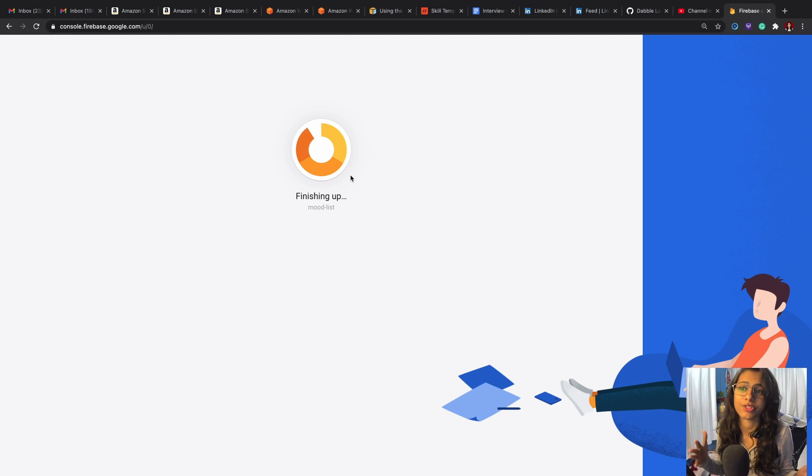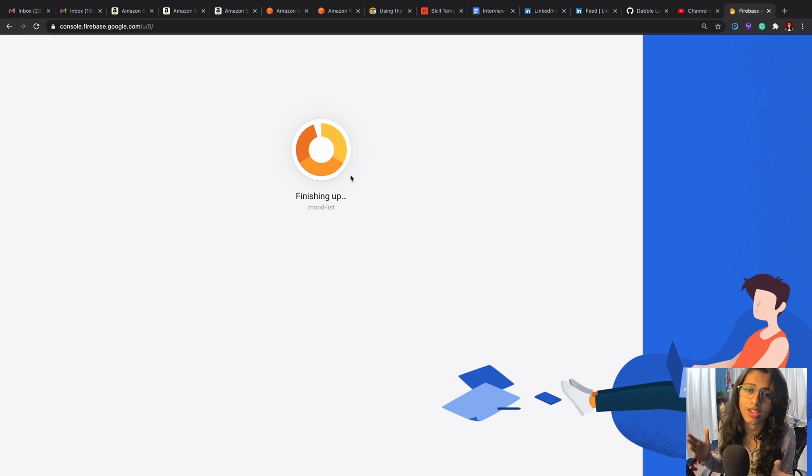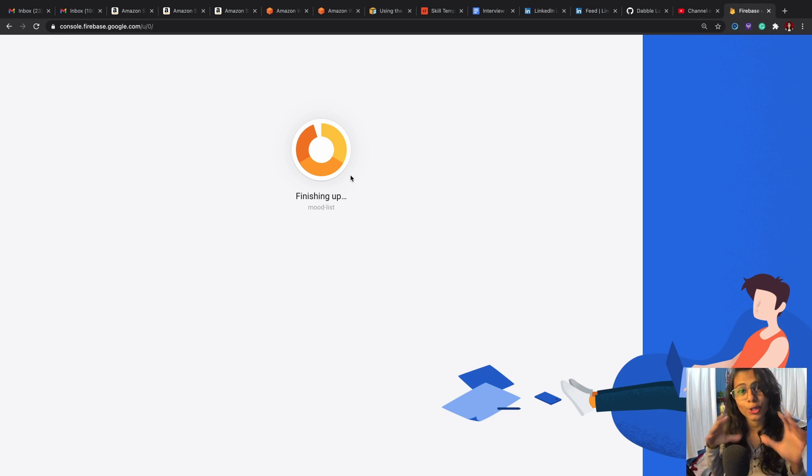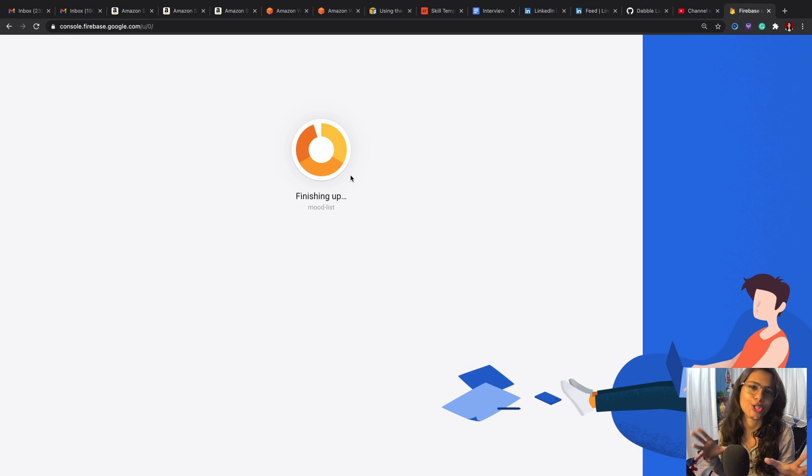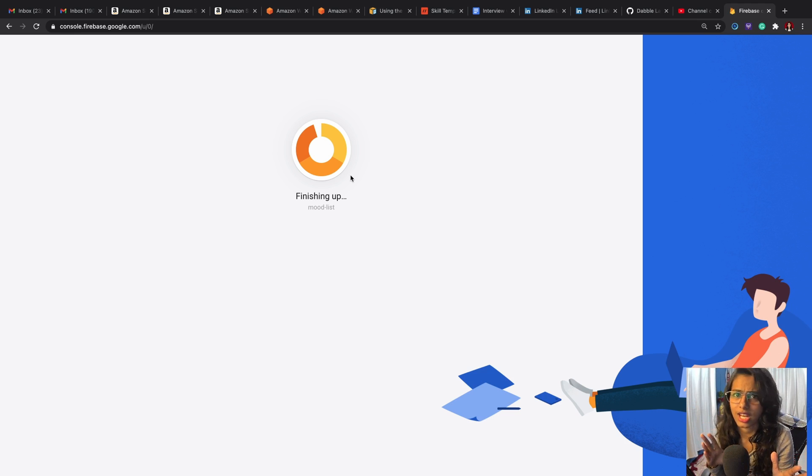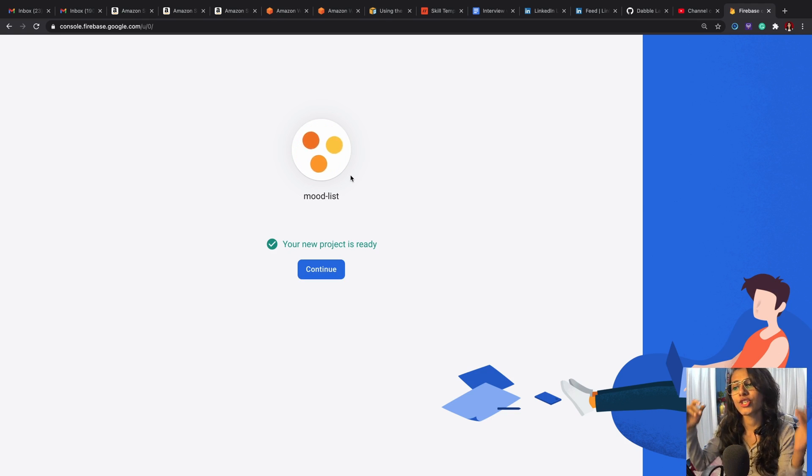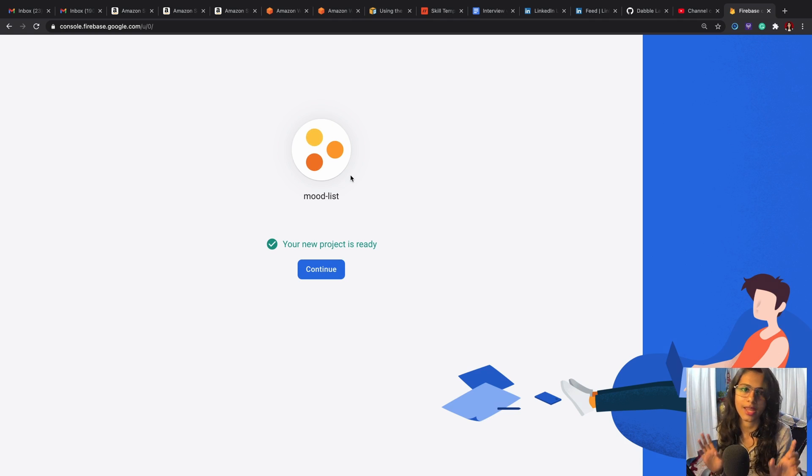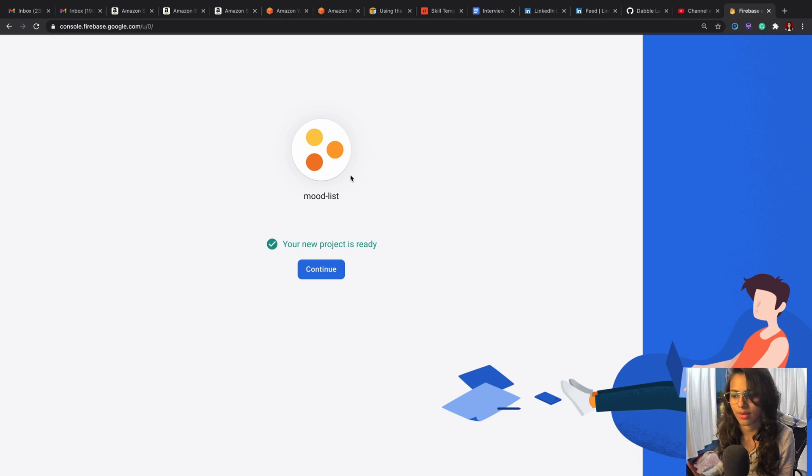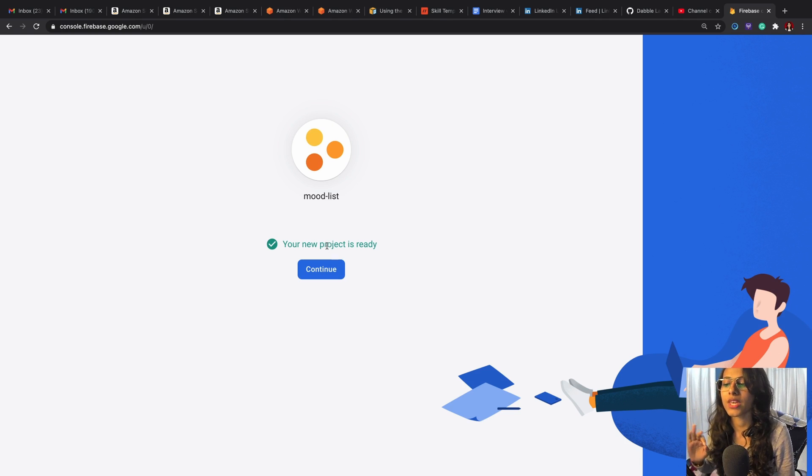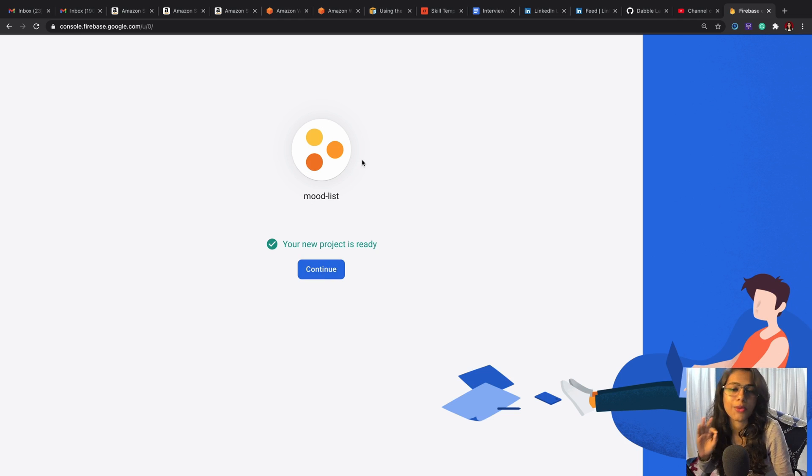There could be multiple real-time databases or there could be multiple cloud Firestores, or there could be both in multiple numbers. This is just the project—this has got no relation to the database. But for now we're going to use this project to just create a real-time database, just one real-time database.